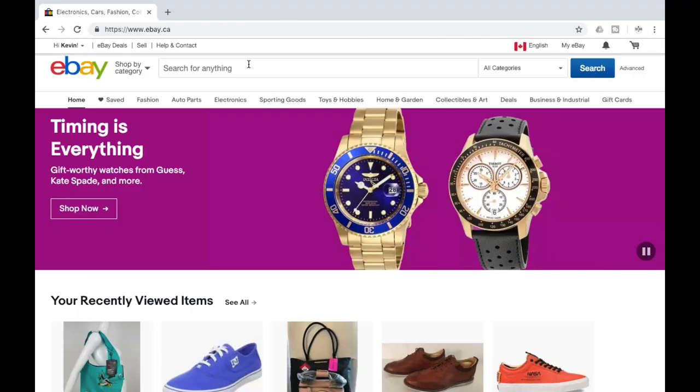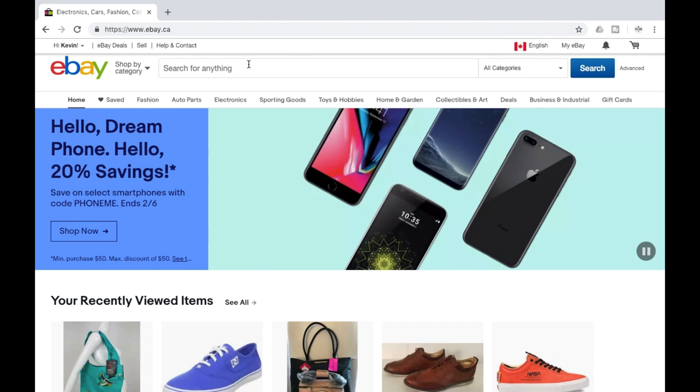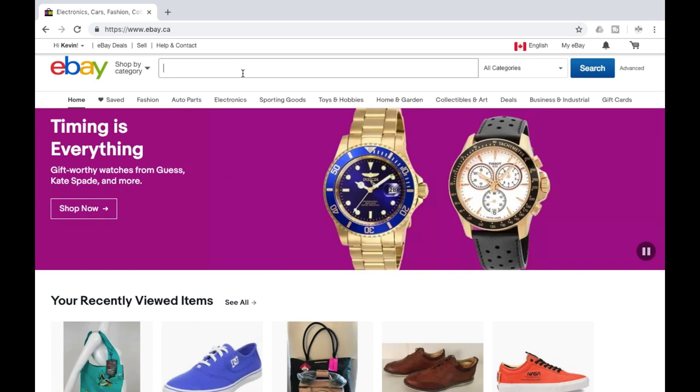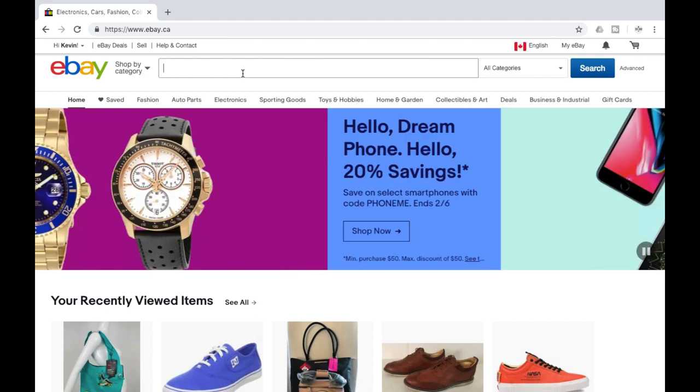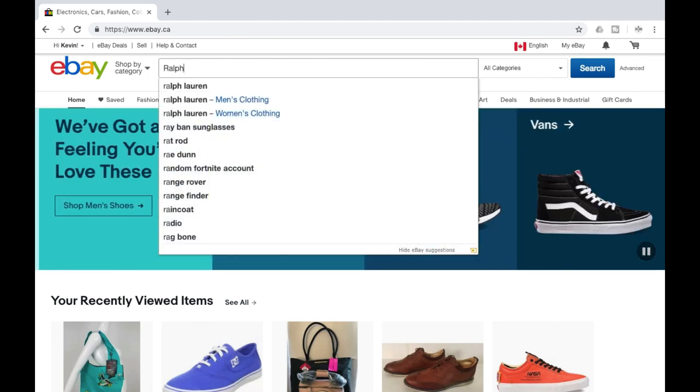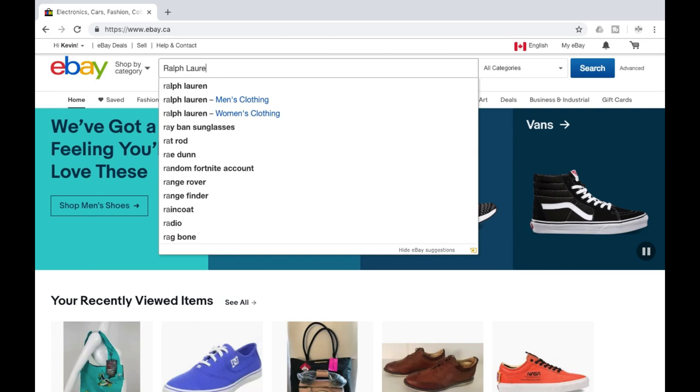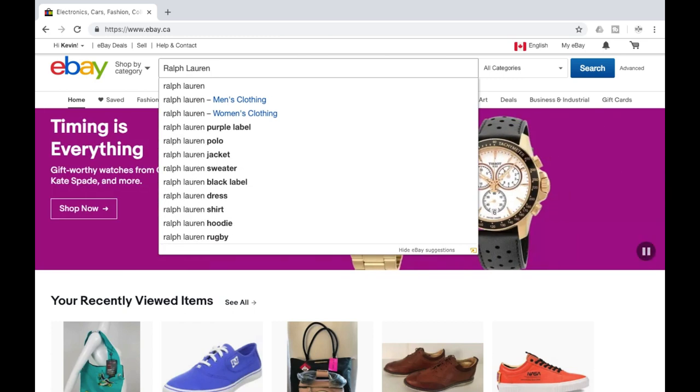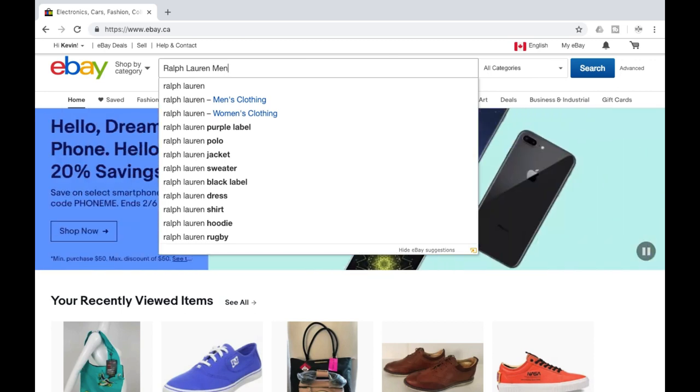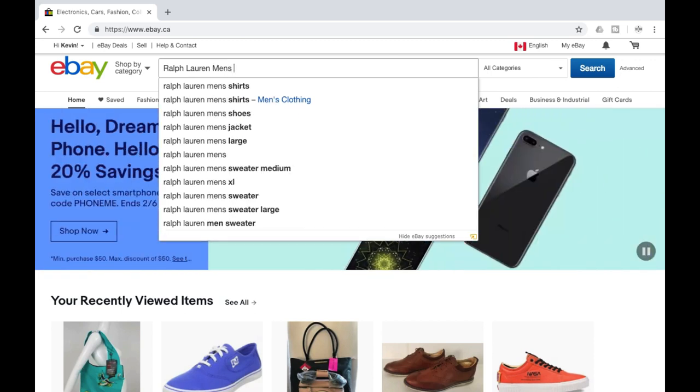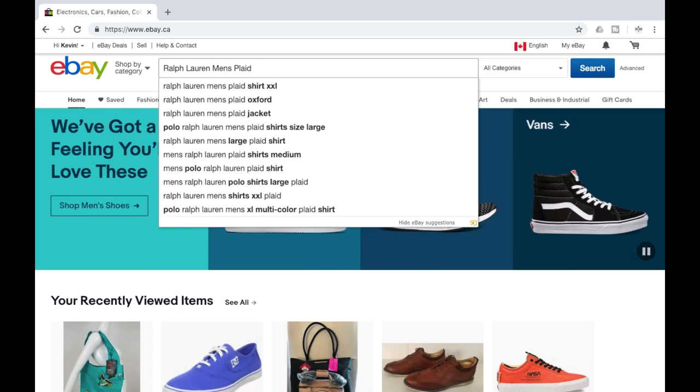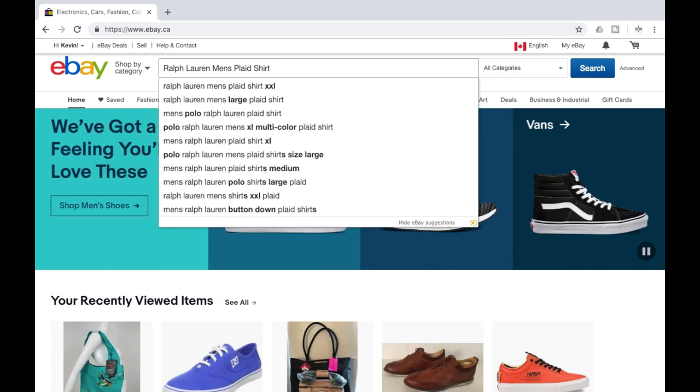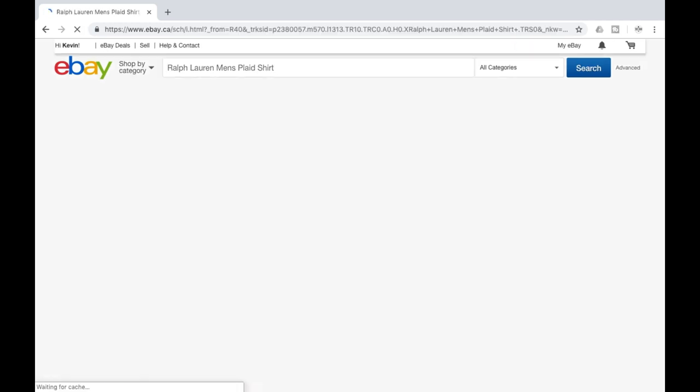Now that we've got the measurements and the photos, we want to jump into your eBay account. Then we just want to try and find a similar item. We're just going to keep it a little generic just so we can get a good range of what is out there. We're going to do Ralph Lauren, then the gender, men's, then the pattern, plaid, shirt. We'll throw the color in there as well. So men's yellow plaid shirt.